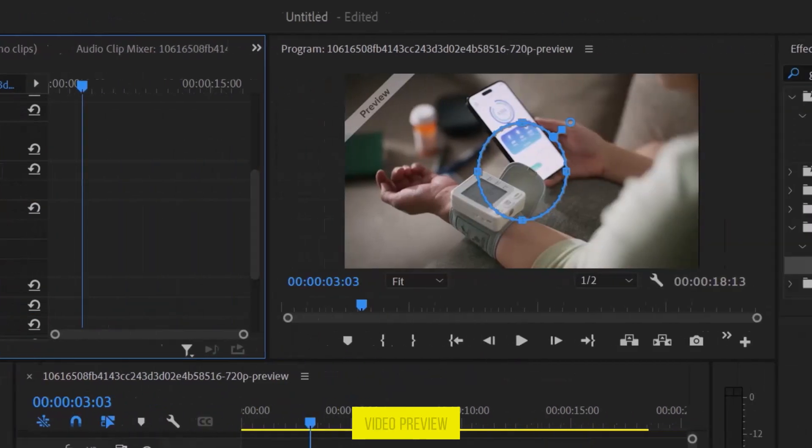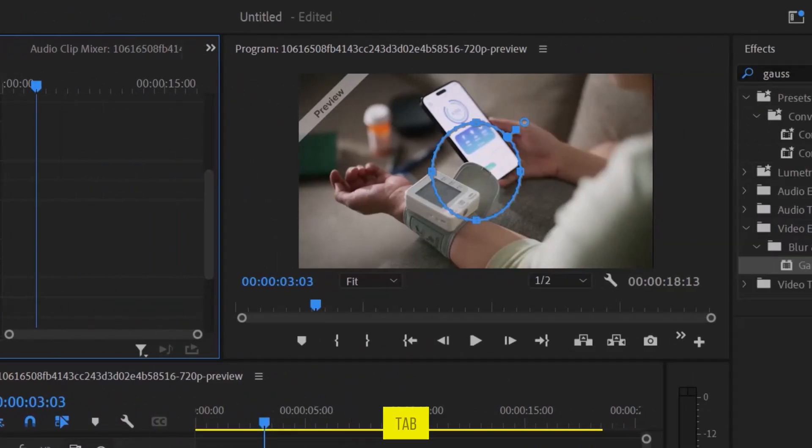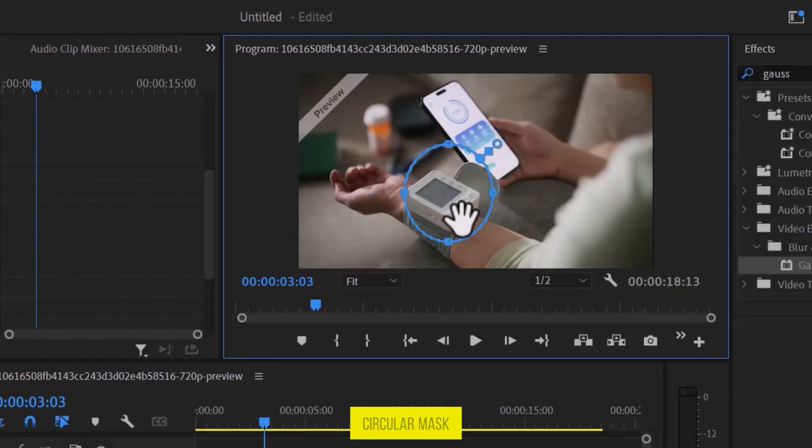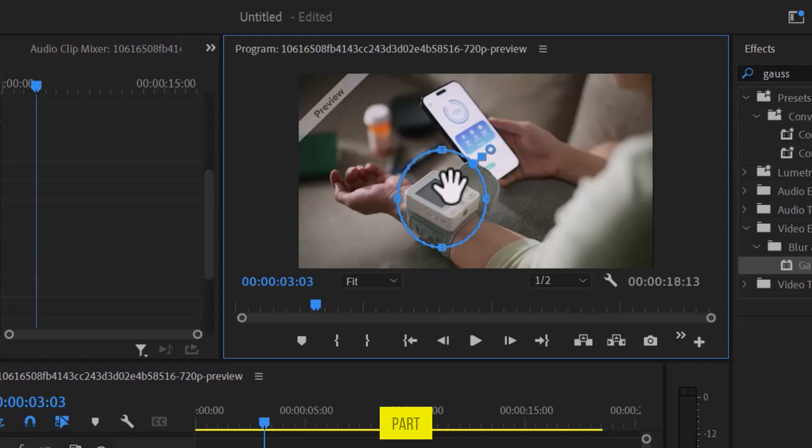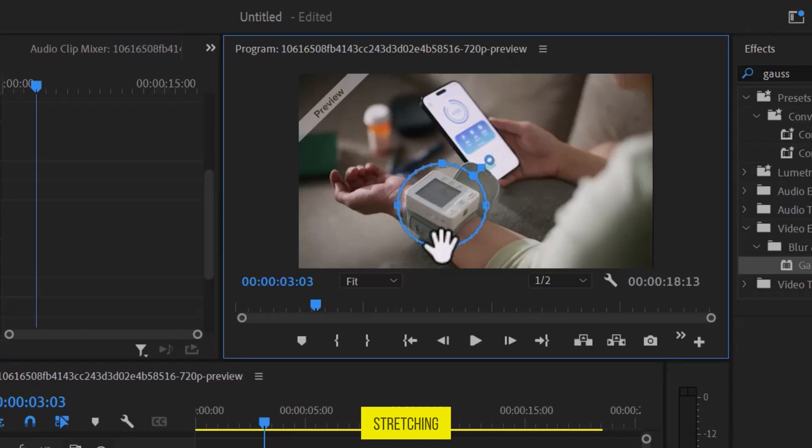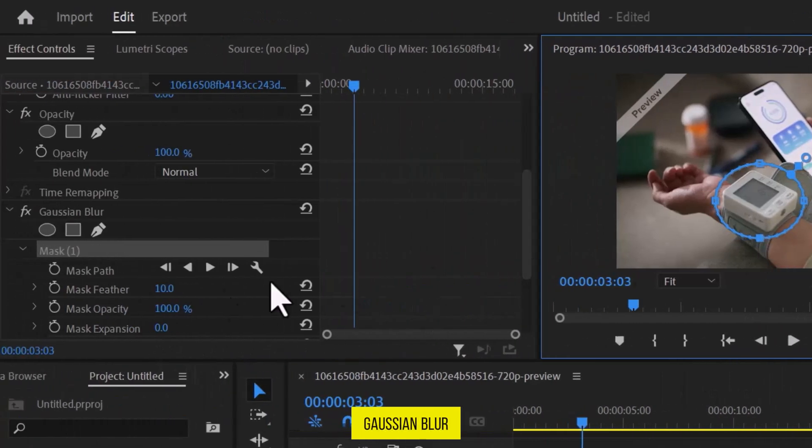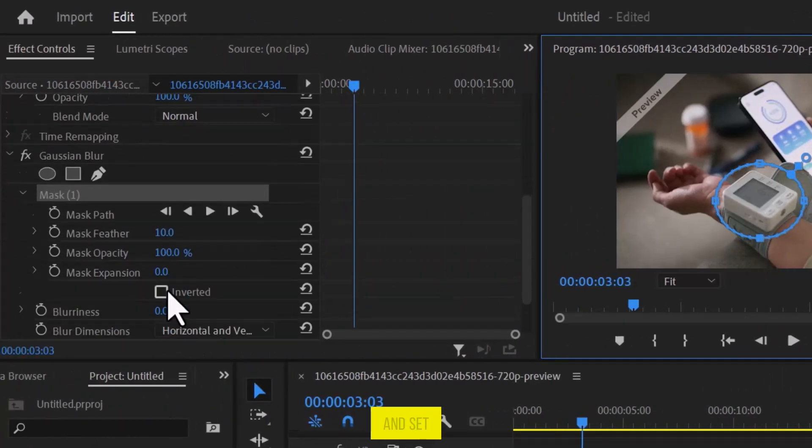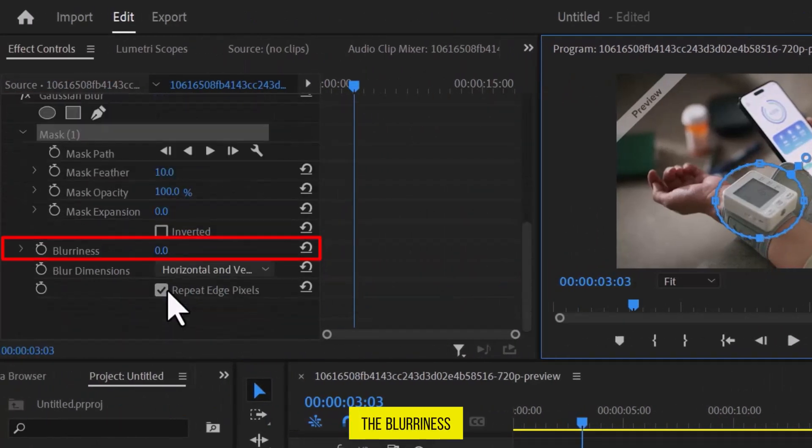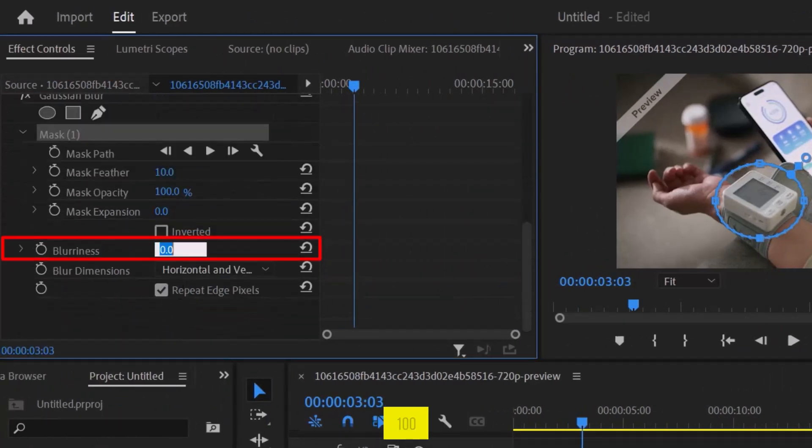In the Video Preview tab, set the circular mask to blur a specific part and resize it by stretching from the adjustment handles. Go back to the Gaussian Blur effect and set the Blurriness value to 100.